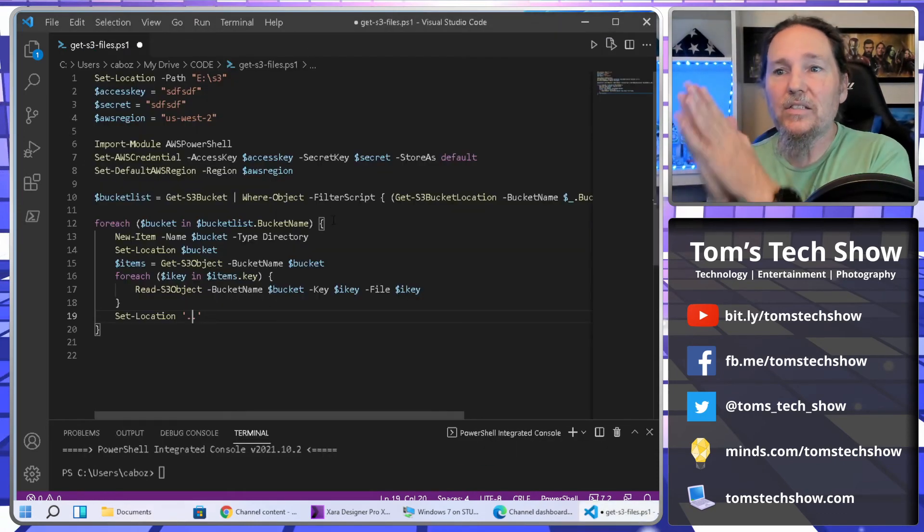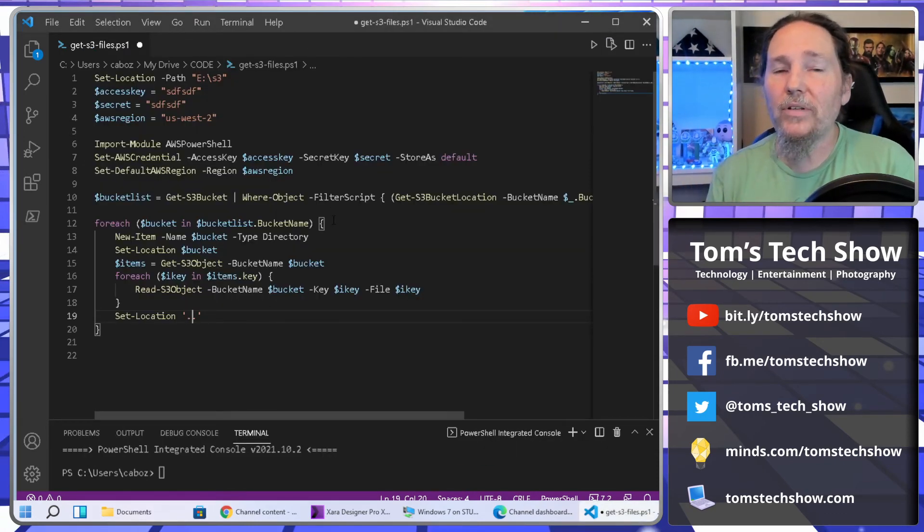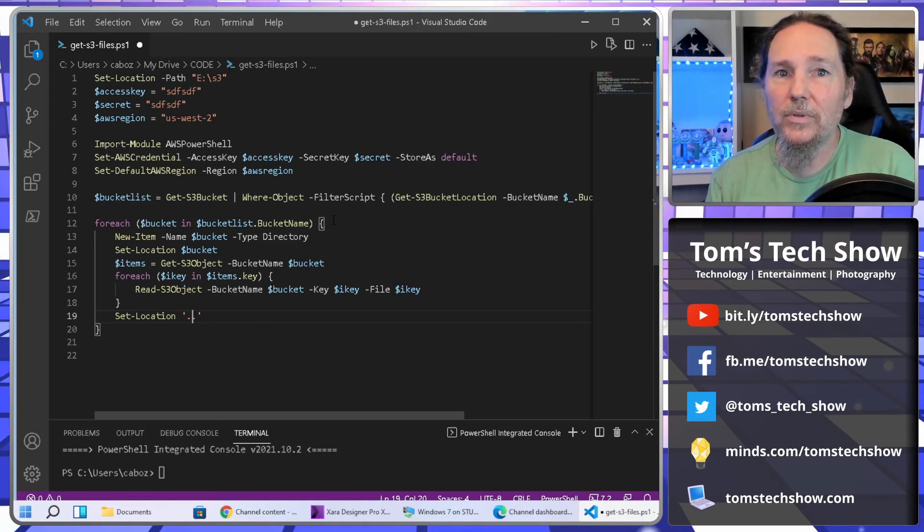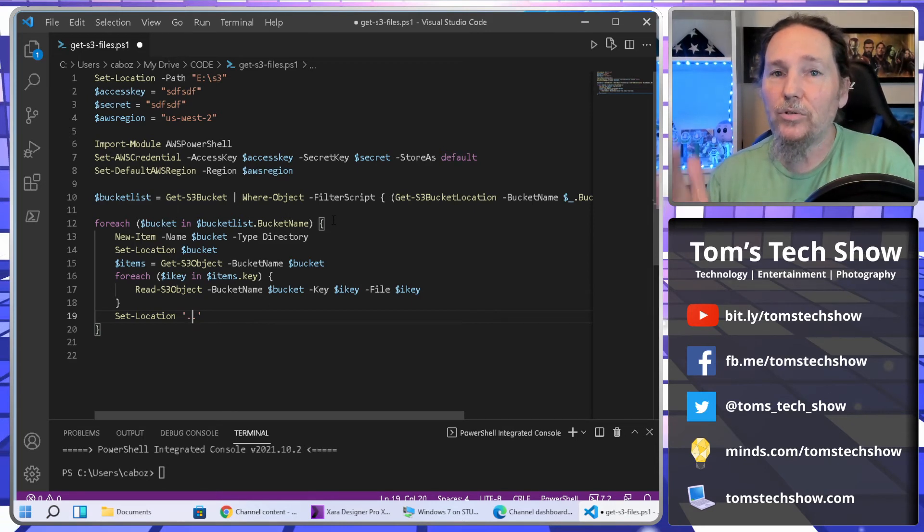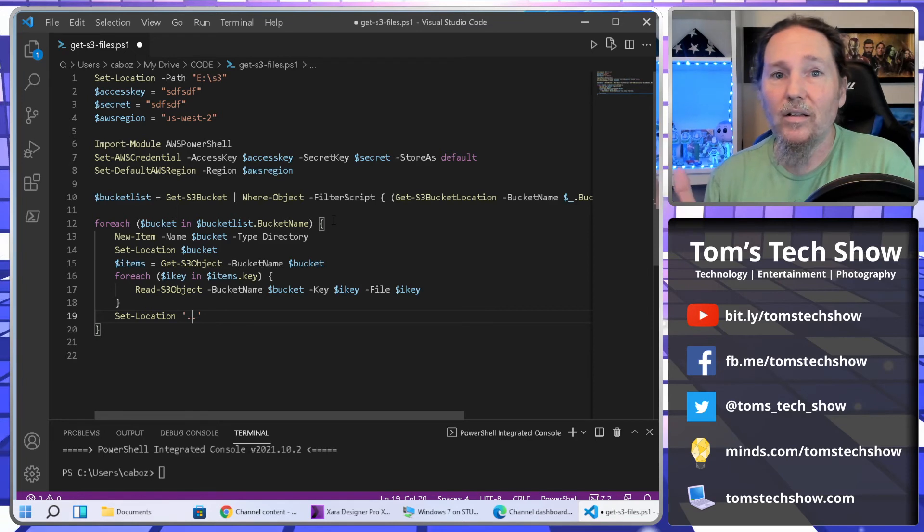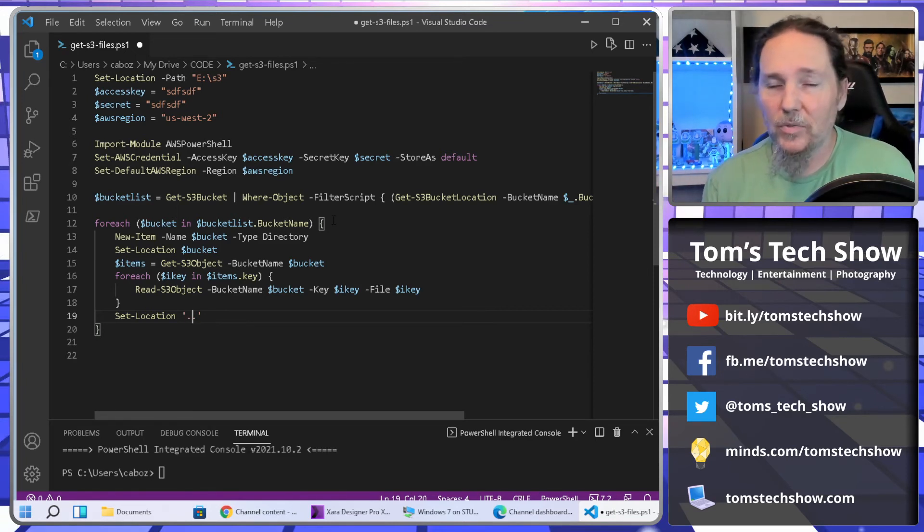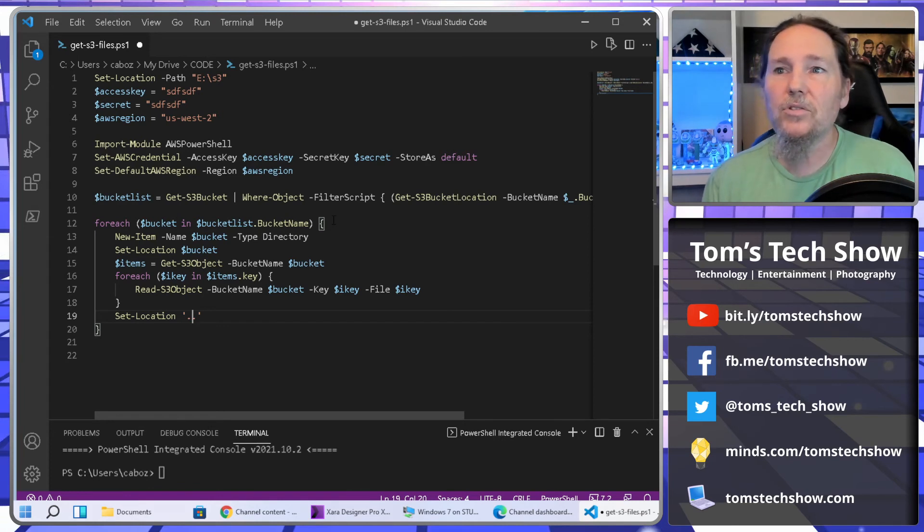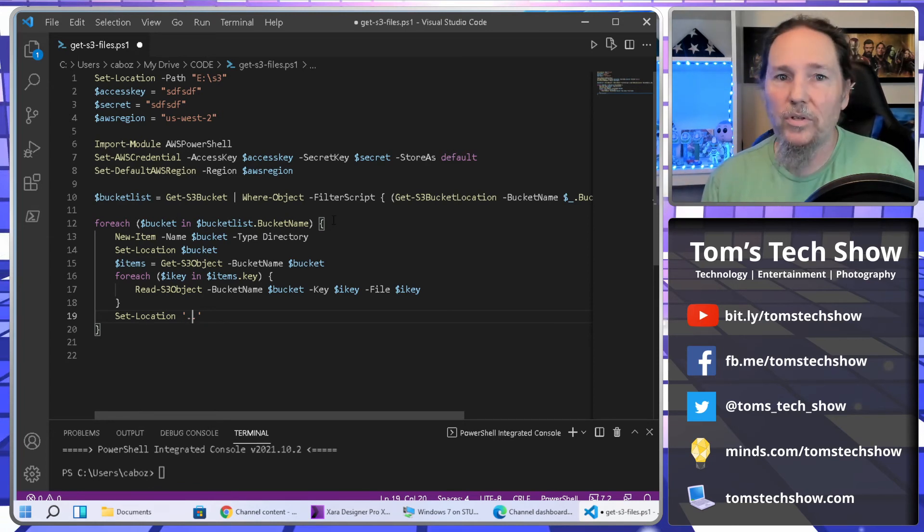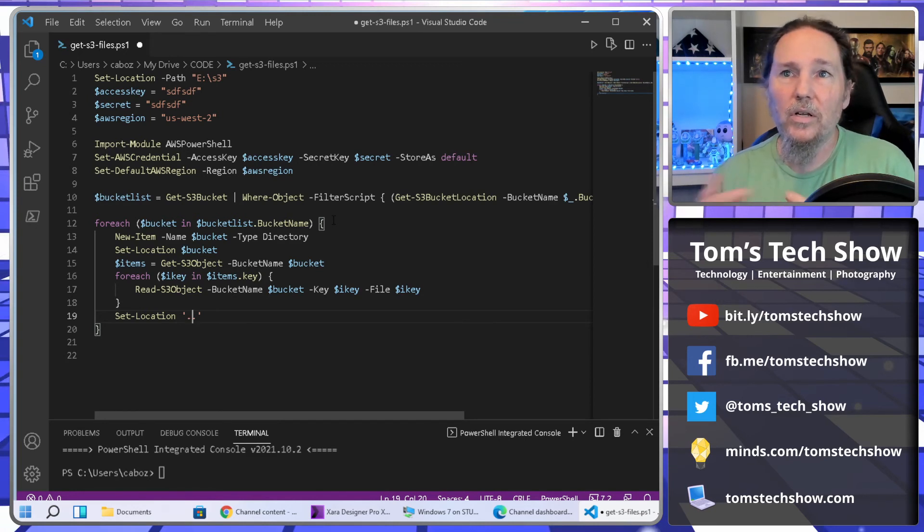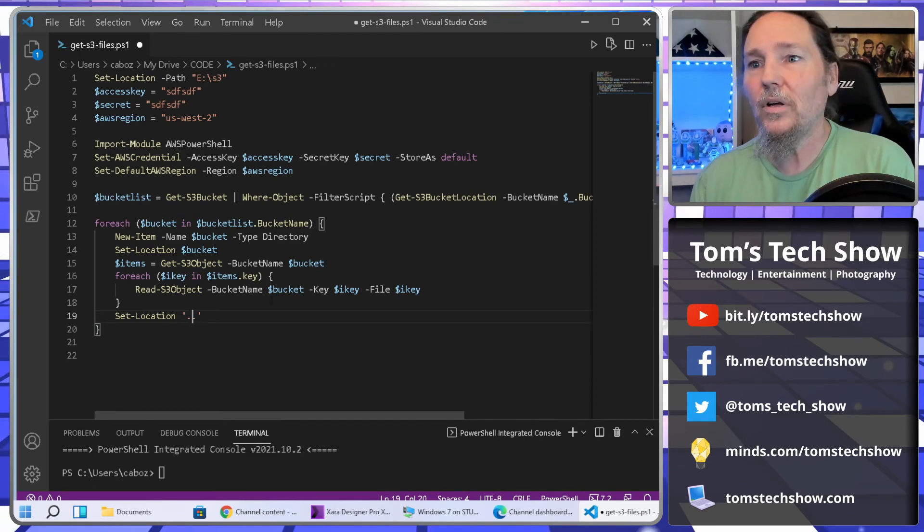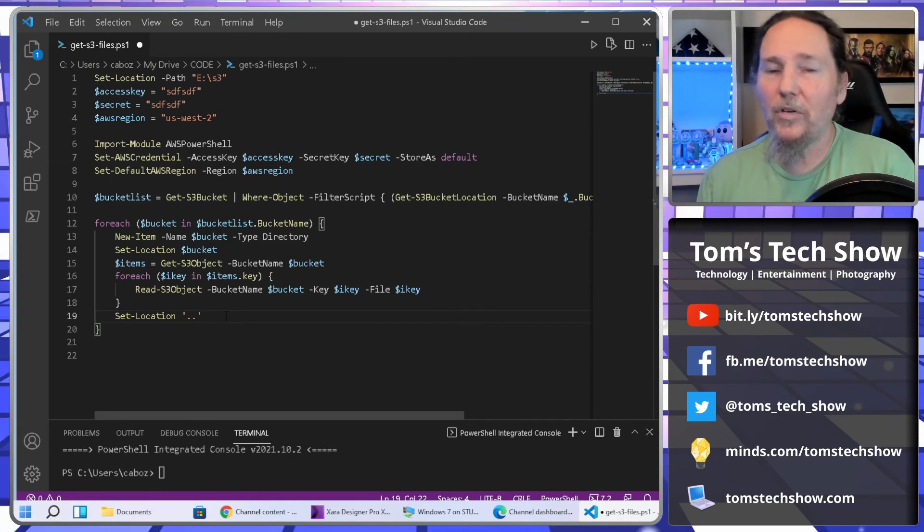So there we go. That's a quick way to pull down all your data from your S3 buckets. Mind you, if you have a lot of data there, your data transfer, if it gets to be a huge amount, your data transfer out is going to cost money. So you need to want to do this or you need to know that it's probably a small enough amount of data where it's not going to affect your AWS bill a lot.